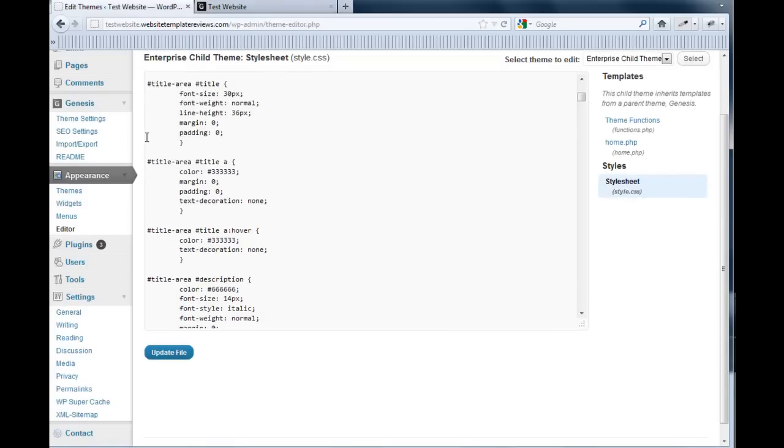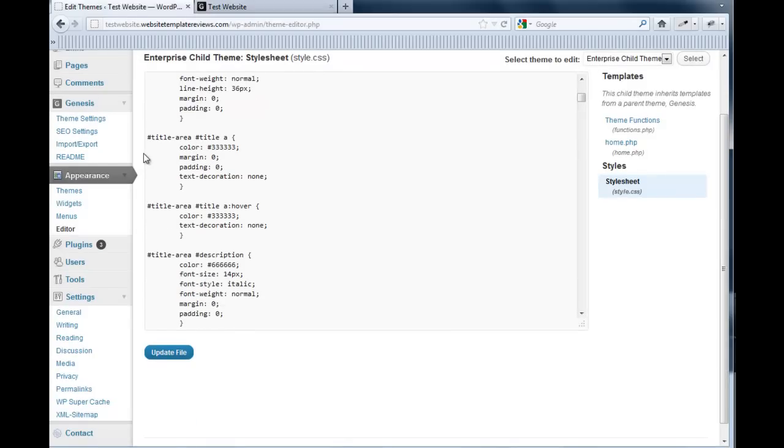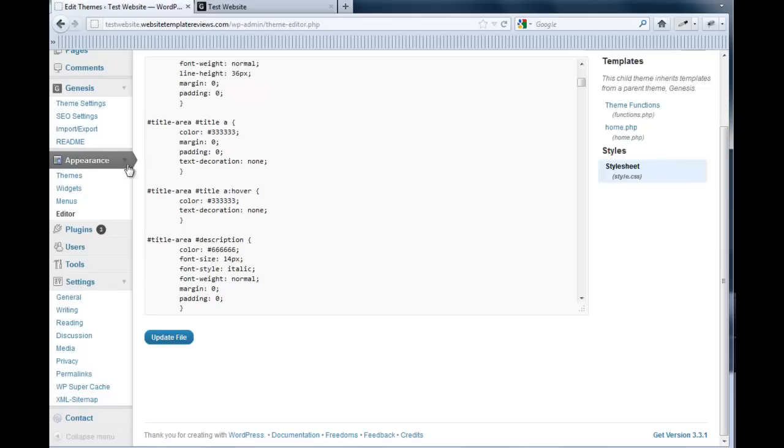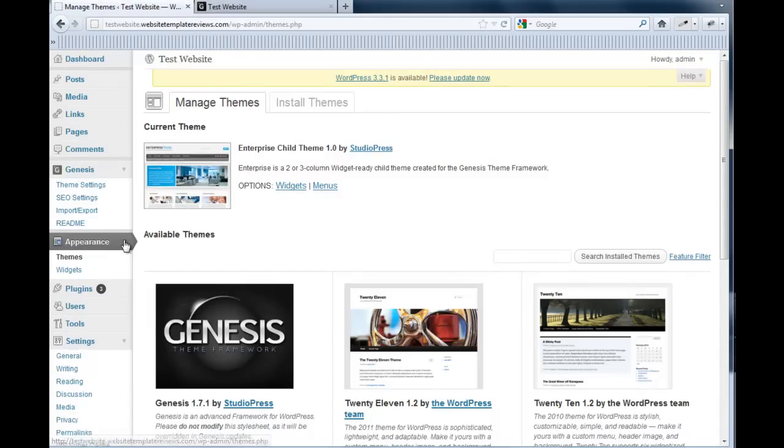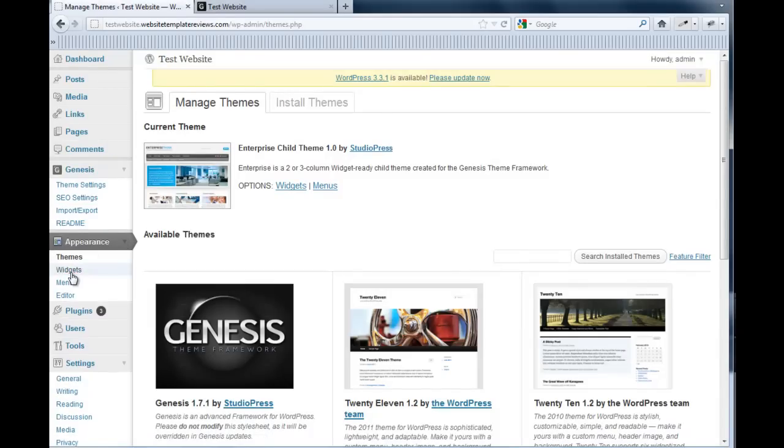It's done in the back end here. So it's under appearance, and we go to widgets.